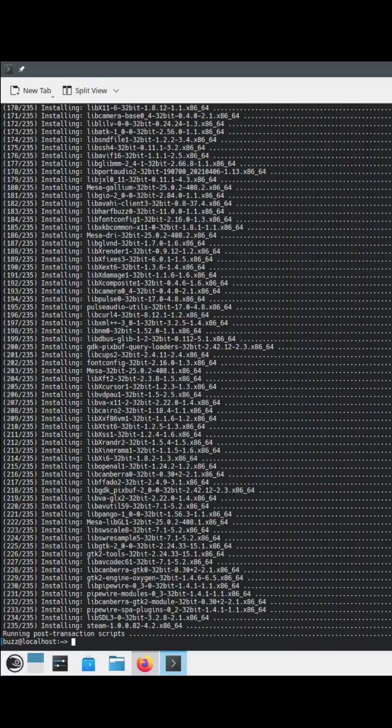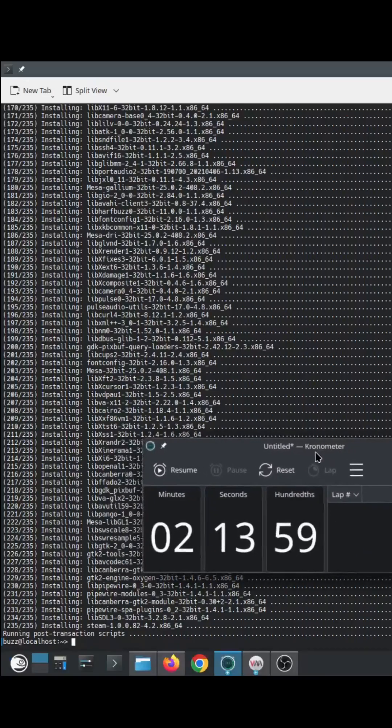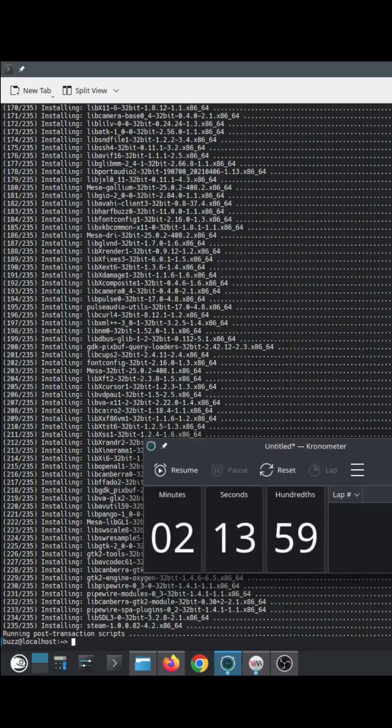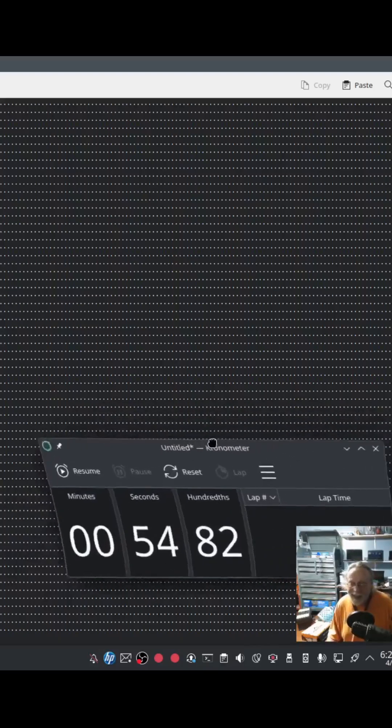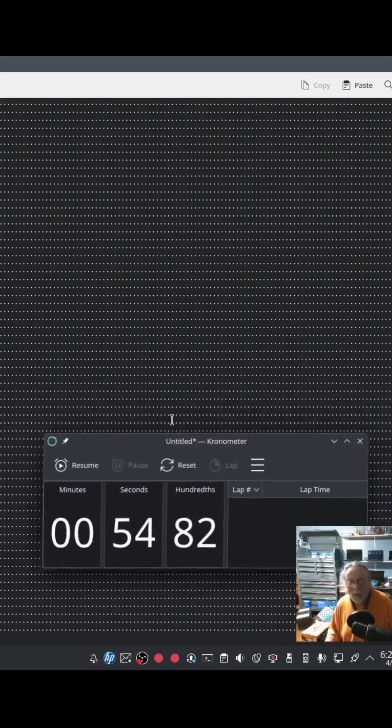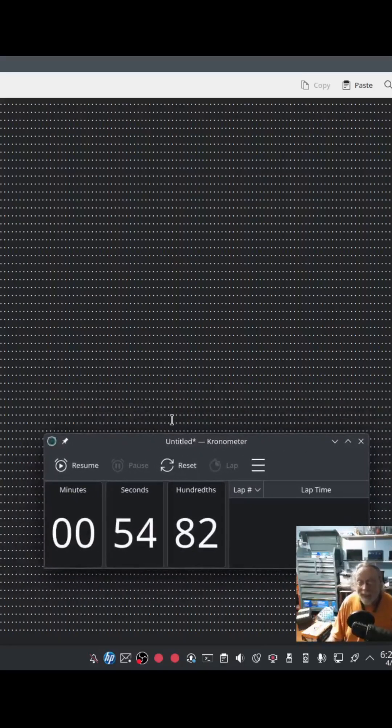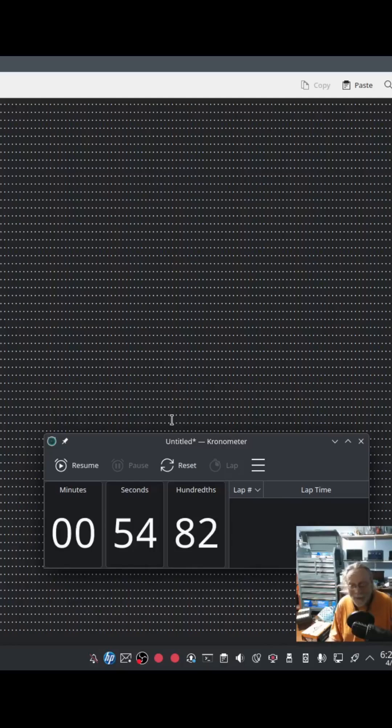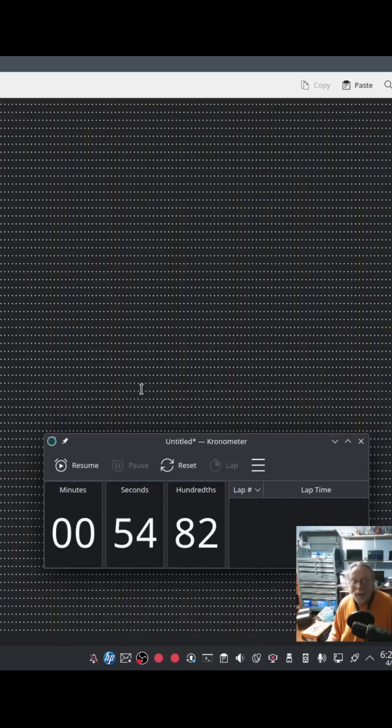You're not going to believe this. So this is the number we had before. This is the not parallel downloads for installing Steam. This is the parallel downloads for installing Steam. OMG. Better than half the amount of time. That blows my mind.